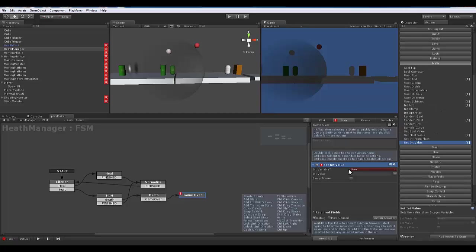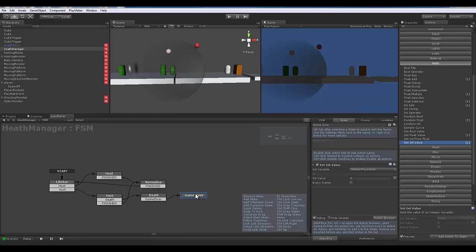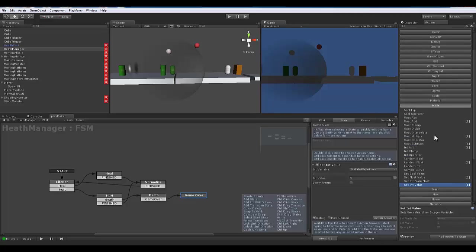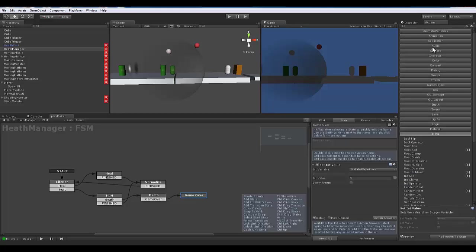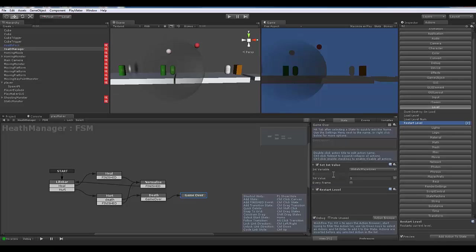And then what we also need to do is whatever our high score is for our high score system, we'll need to set that one as well in game over. And then last but not least, we are going to set our level and then restart level. So that's what we want to have happen here.